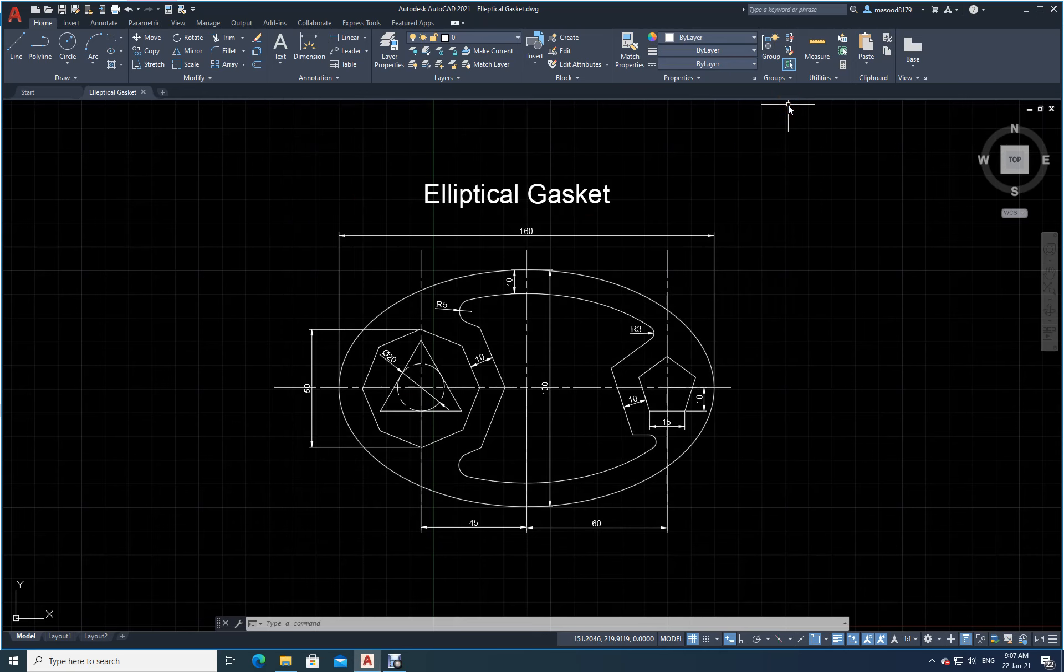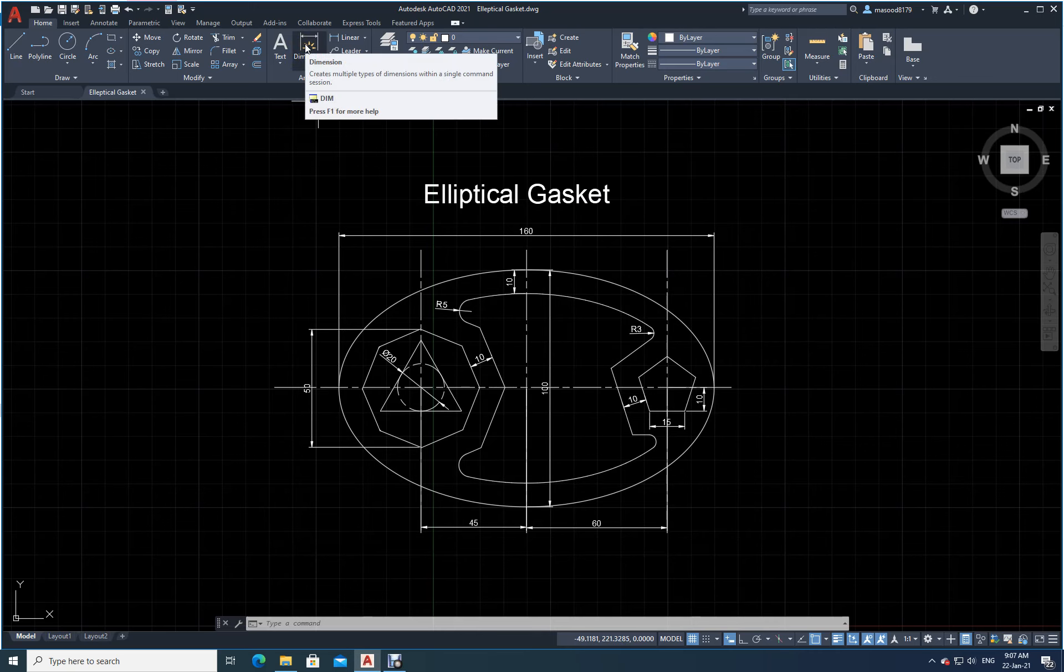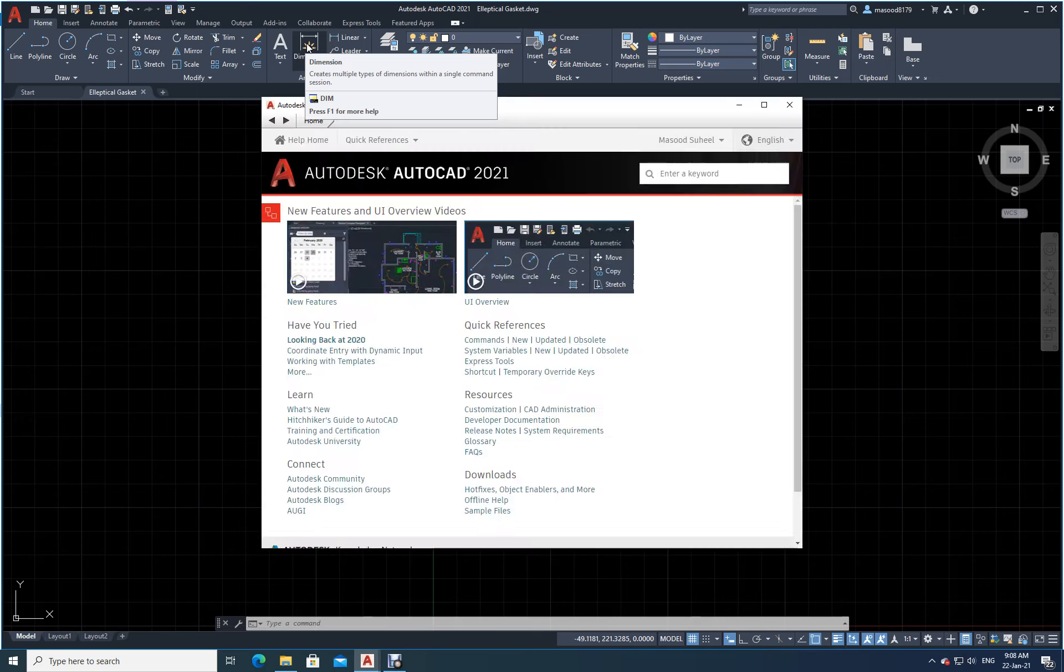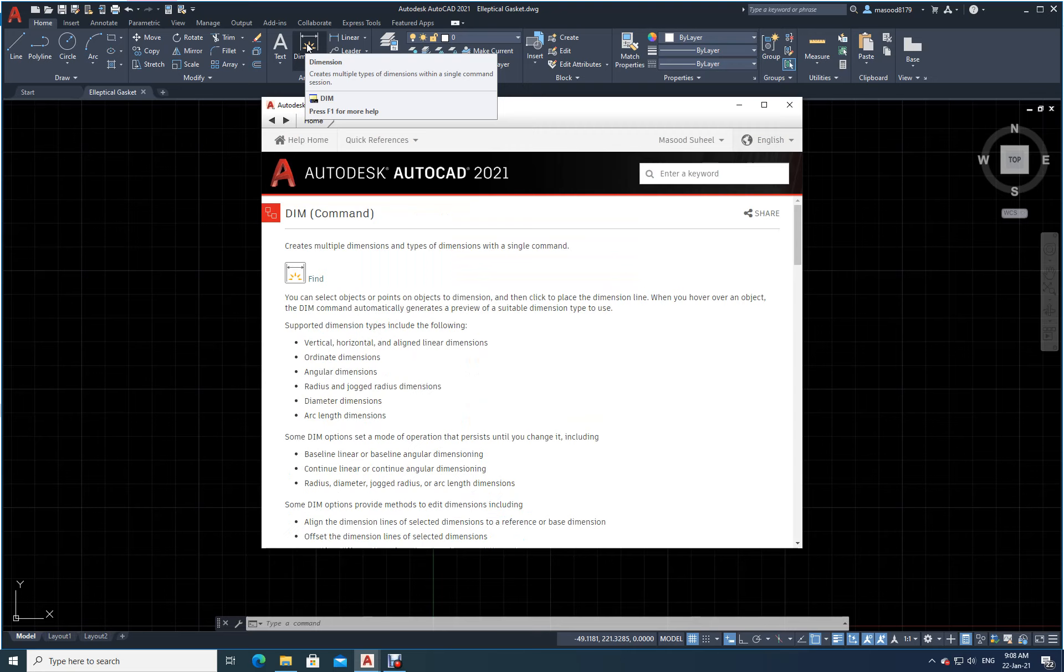I will keep my cursor on dimension. It tells me 'dimension creates multiple types of dimensions within a single command section.' Either you type in the command line 'dimension' or 'dim,' or you just press F1. The moment I press F1, it will tell me all about the dimension command.